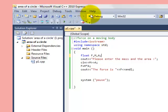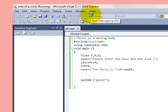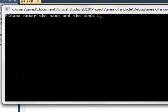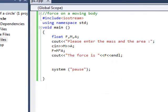Yes now let's debug it. Please enter the mass in the area so for example I just enter one and one both the mass and the area then the force is one which is correct so this is my C++ program to find out the force on a moving body.